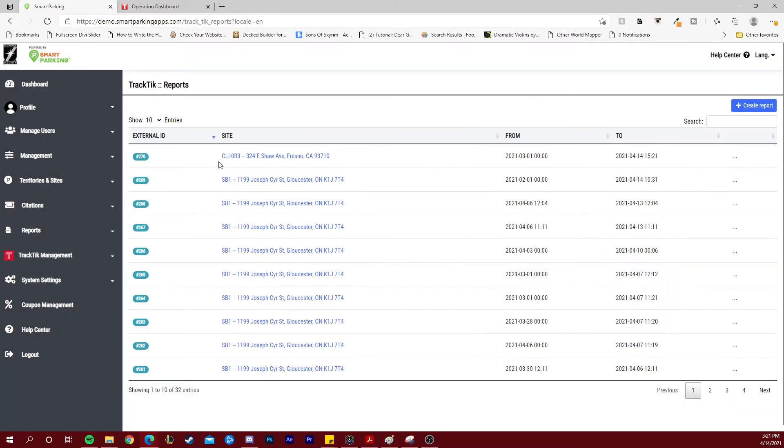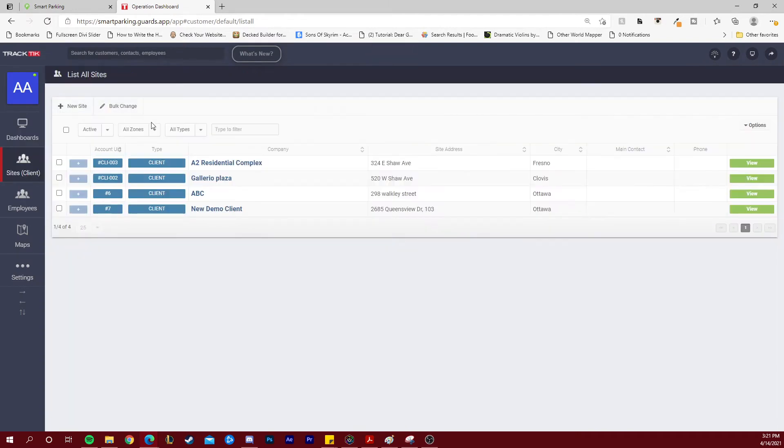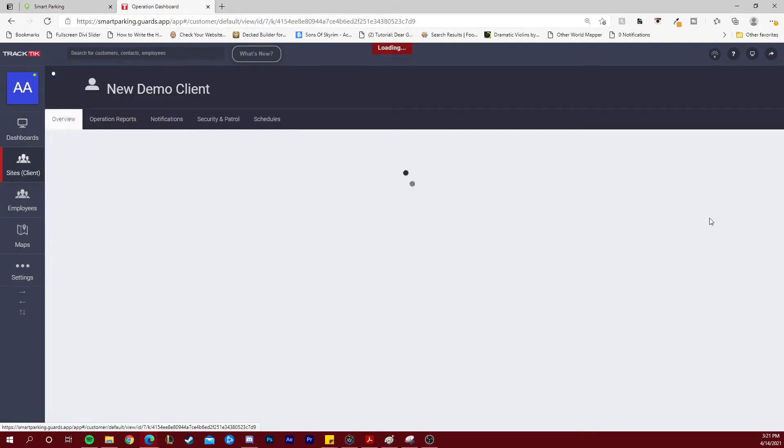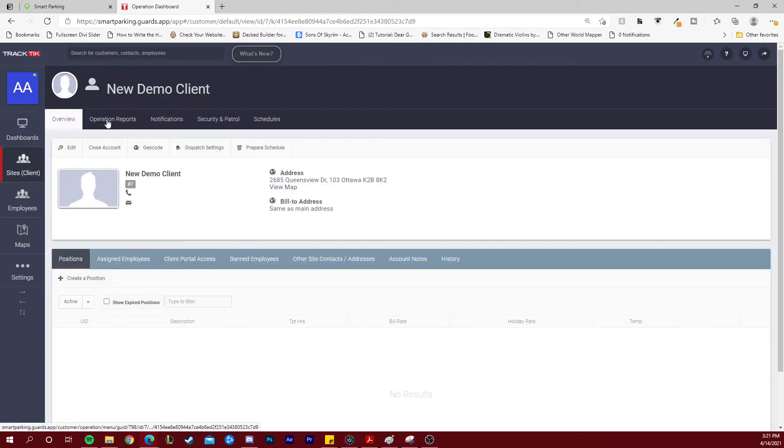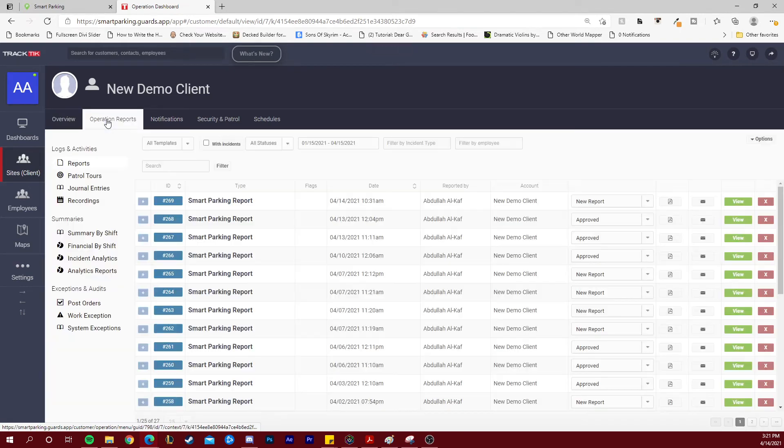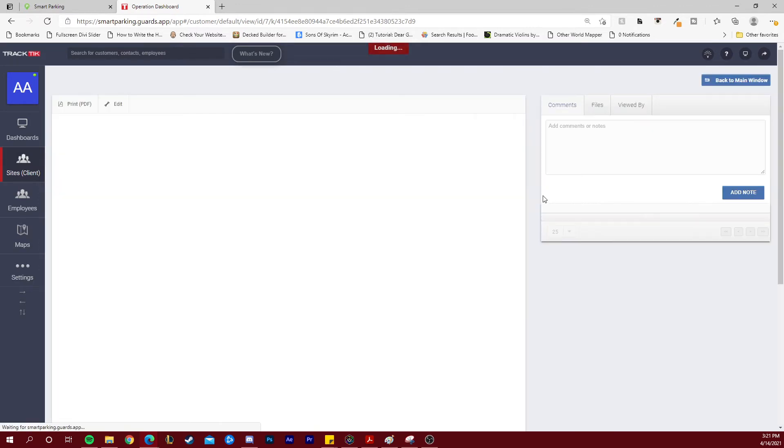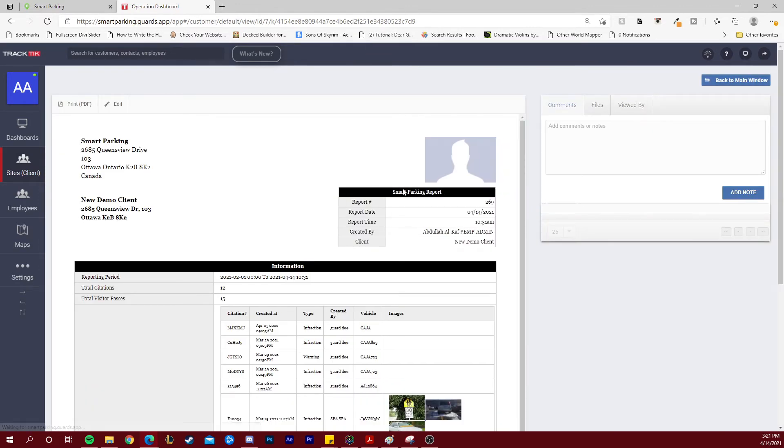...you will not only see the report appear in your list inside Smart Parking, but if we navigate over to Tractic, a client such as this demo client will have access to this Smart Parking report directly from their operation reports as noted here. Clicking the view button will show them the full parking report that was generated from Smart Parking.